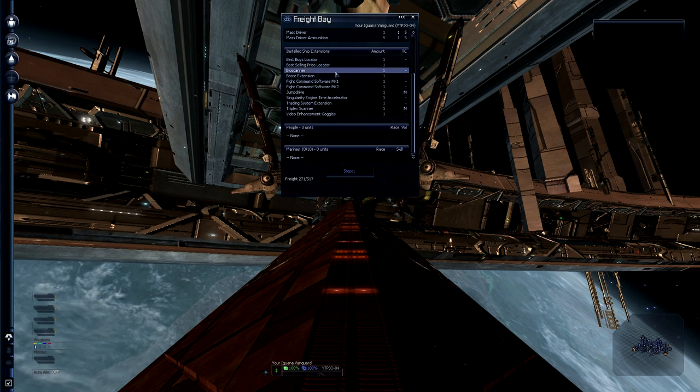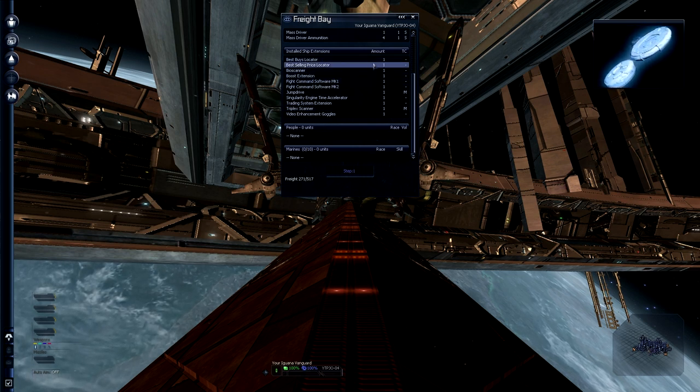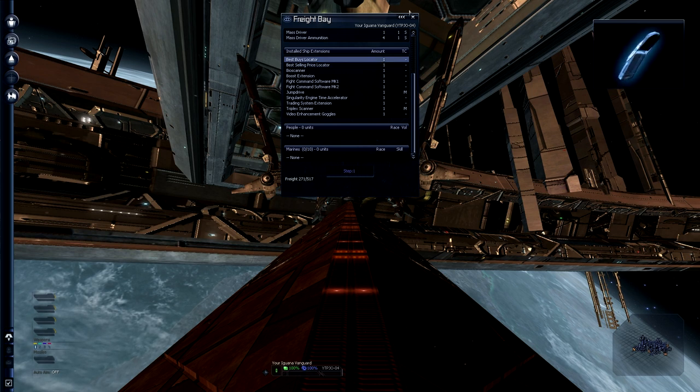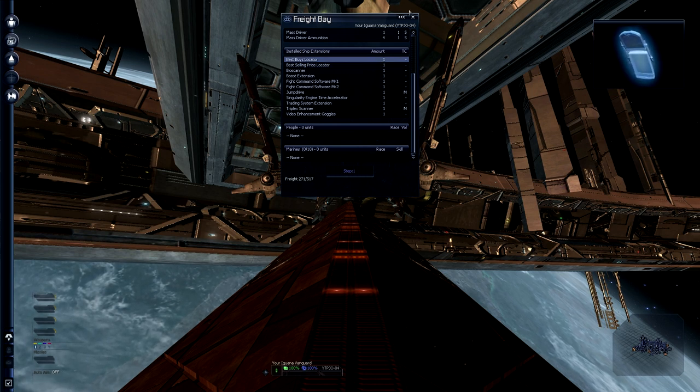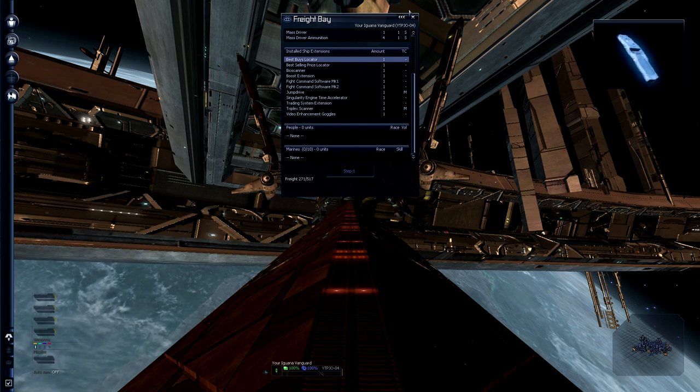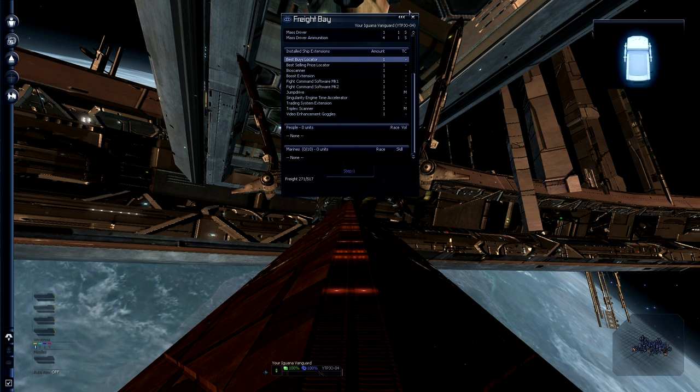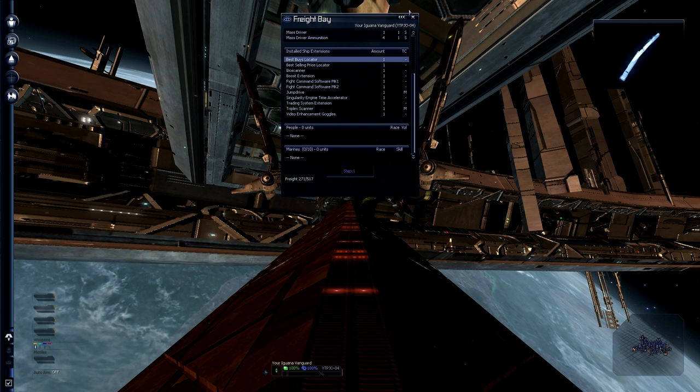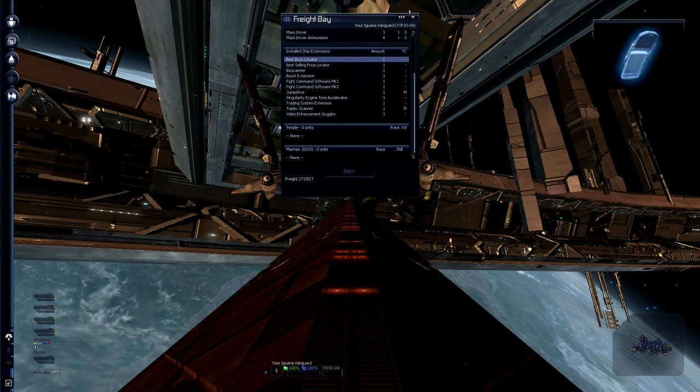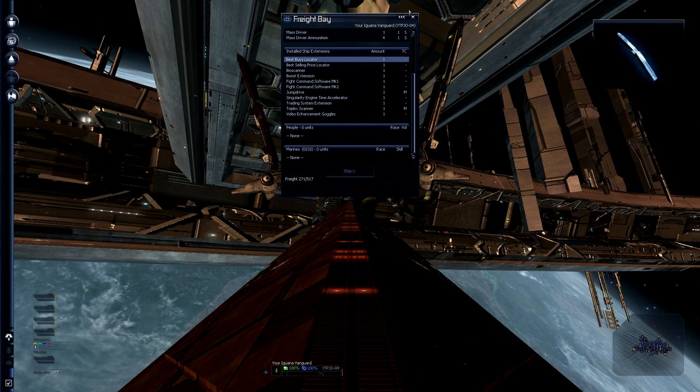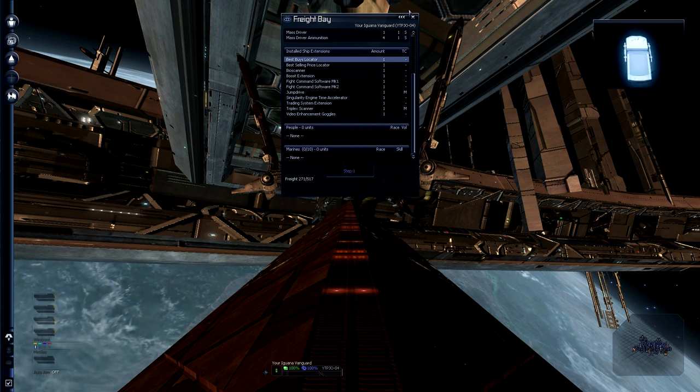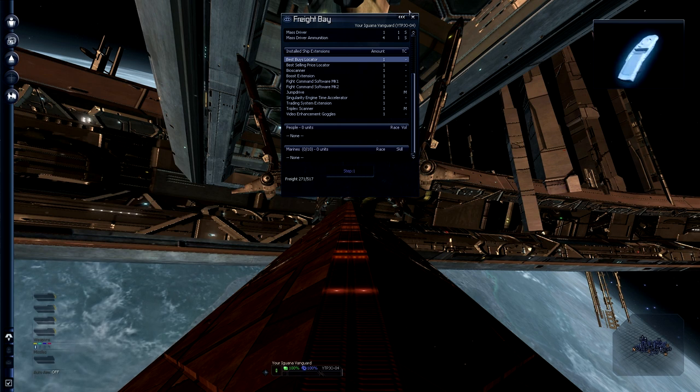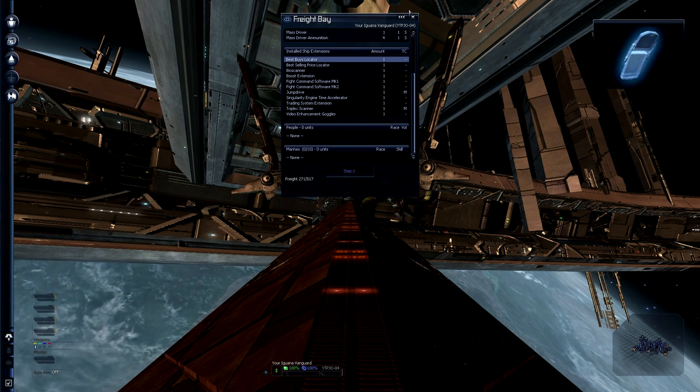So now we've seen all the essential ship extensions. Best buys locator and best selling price locator are not essential at the moment. There's a mineral scanner which we can buy at any Argon equipment dock, which allows us to scan asteroids for mineral content. This is handy if you want to build up a mining system, but it's also handy for missions that say can you scan some asteroids for me.